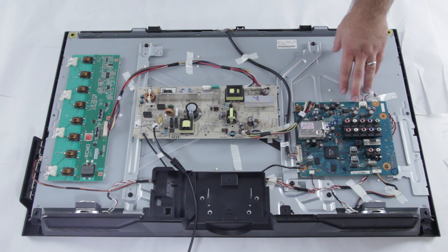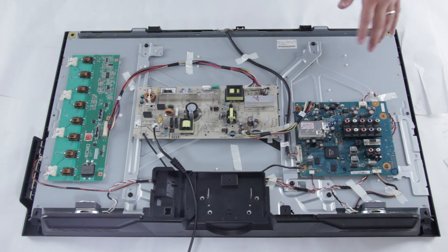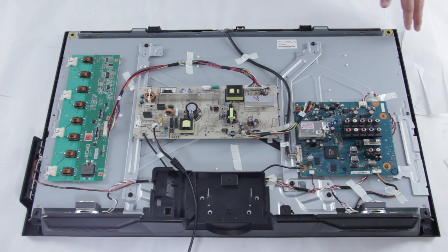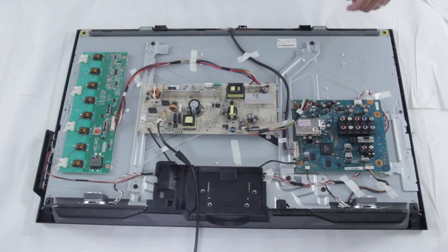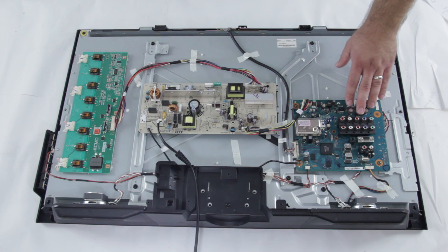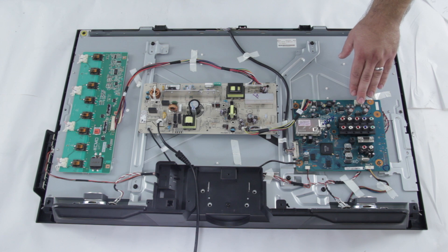Now it is possible to repair the main board at the component level, but it can be very difficult at times. Component level repairs take a lot more knowledge and expertise.